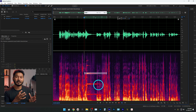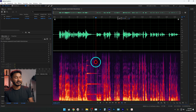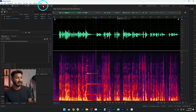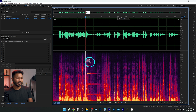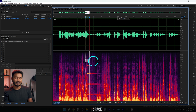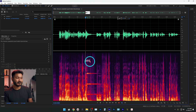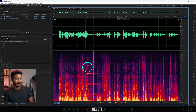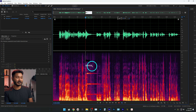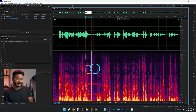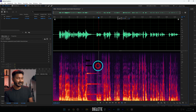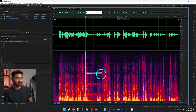Here you can see this part — this is the actual audio frequency of that notification sound. We need to delete it. To do that, select the 'Marquee Selection Tool.' Now you can select the portion you want to remove. Select that part, play it back to confirm it's the notification frequency, then press Delete on your keyboard to remove it.